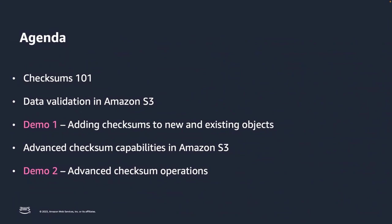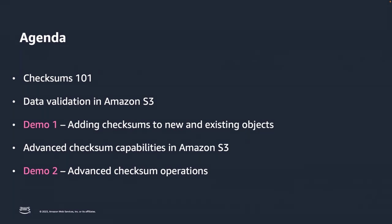Today, we have arranged this session into two segments. First, we will briefly talk about checksums and how customers use them in Amazon S3. Then we'll talk about the existing and recently added data validation capabilities in Amazon S3. This will be followed by a quick demo of these basic concepts. And in the second part of the session, we will cover two recently added capabilities to perform faster integrity checks, followed by the second demo for a better understanding of these concepts. And with that, let's get started.